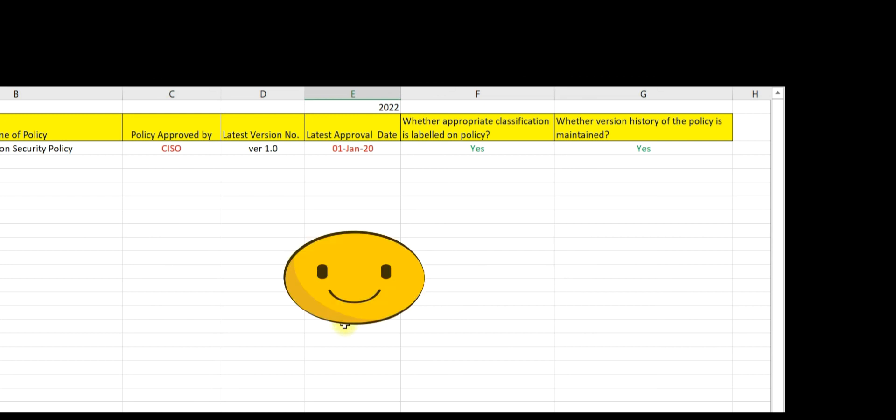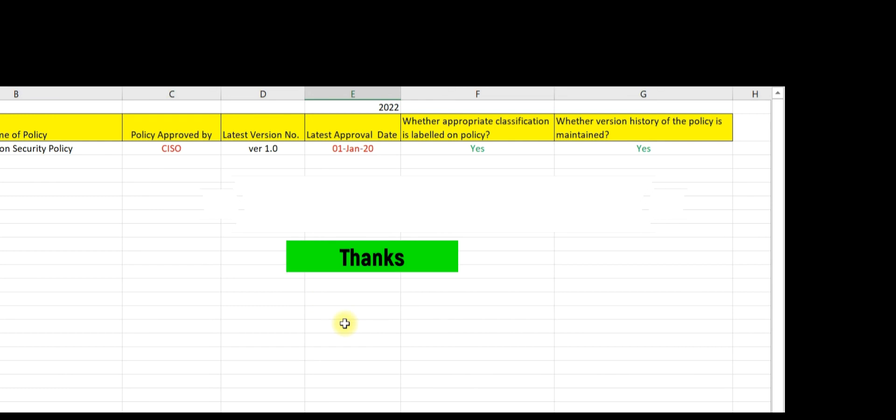In our next lecture we will discuss Step 2 — auditing controls related to the application. Thank you.